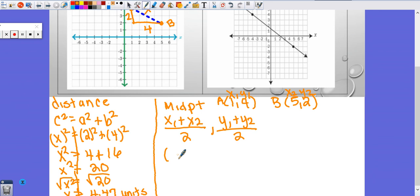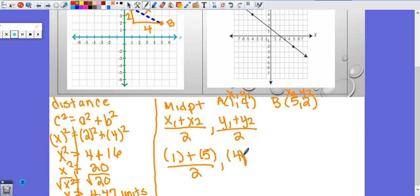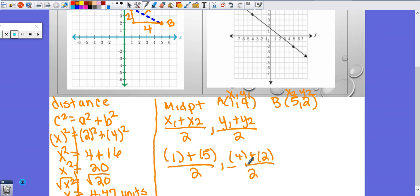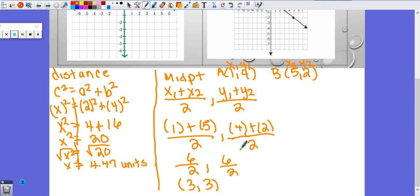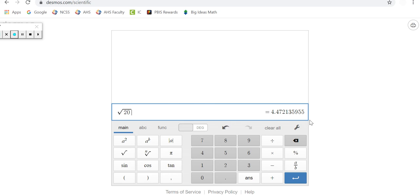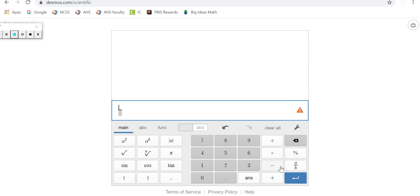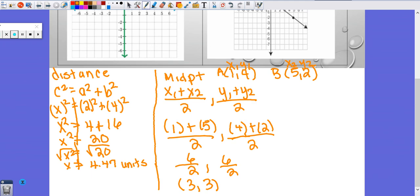Label your points so it makes your life easier when you substitute into the formula. So X1 is one plus X2 is five, over two; Y1 is four plus Y2 is two, over two. That gives us six over two and six over two, so the midpoint is three and three. You can use your calculator — on a graphing calculator push alpha Y equals, and on the scientific version there's the fraction key. That's three and three as your midpoint.